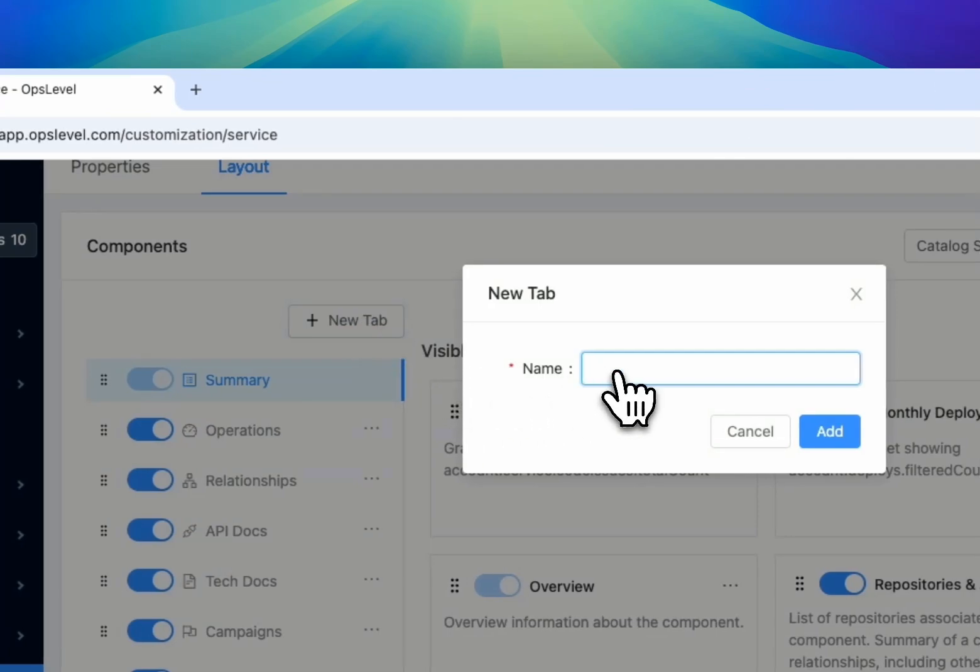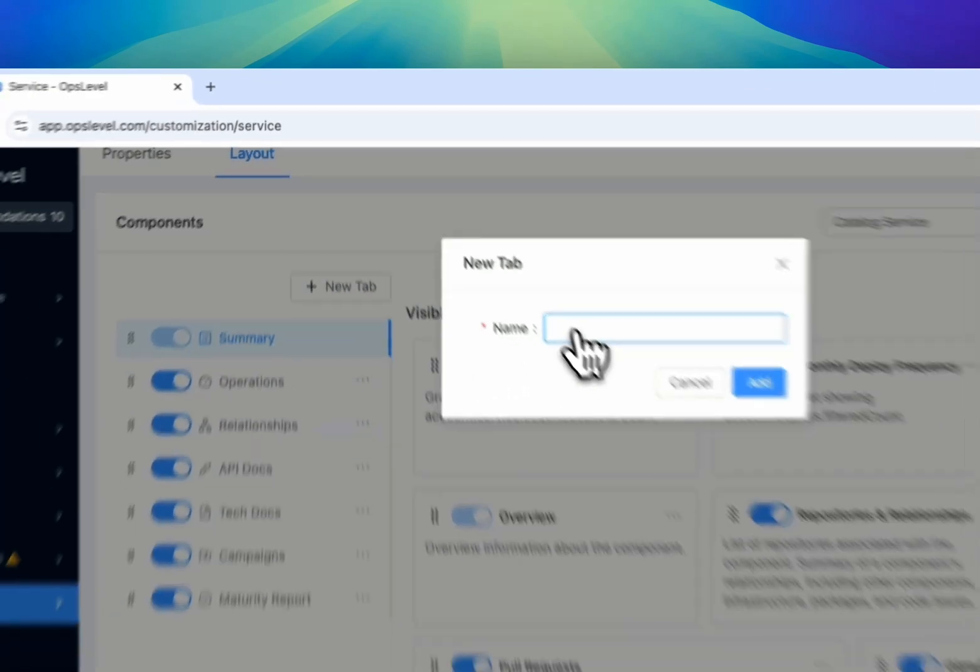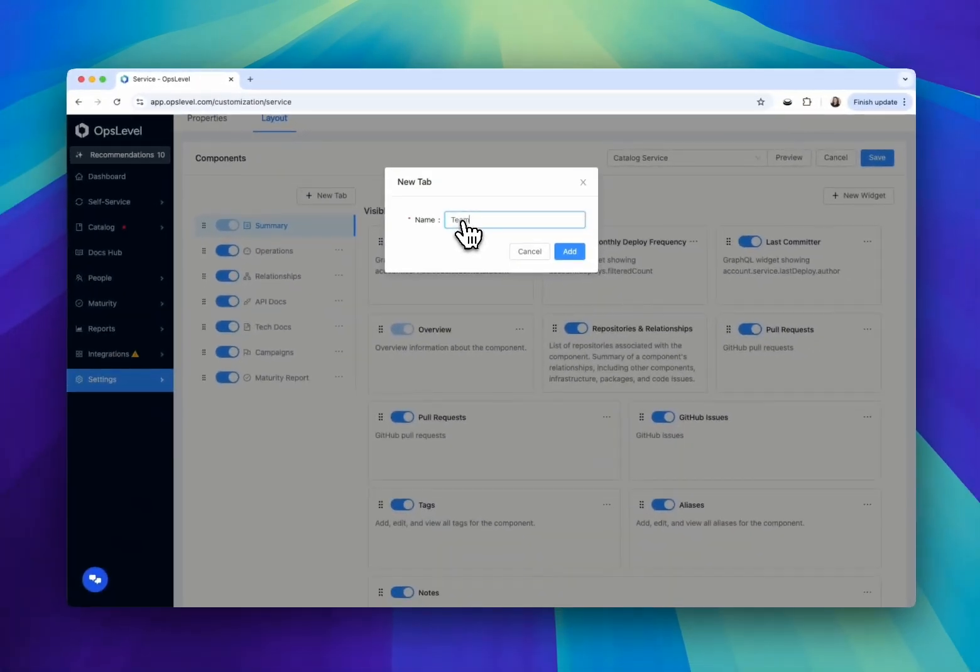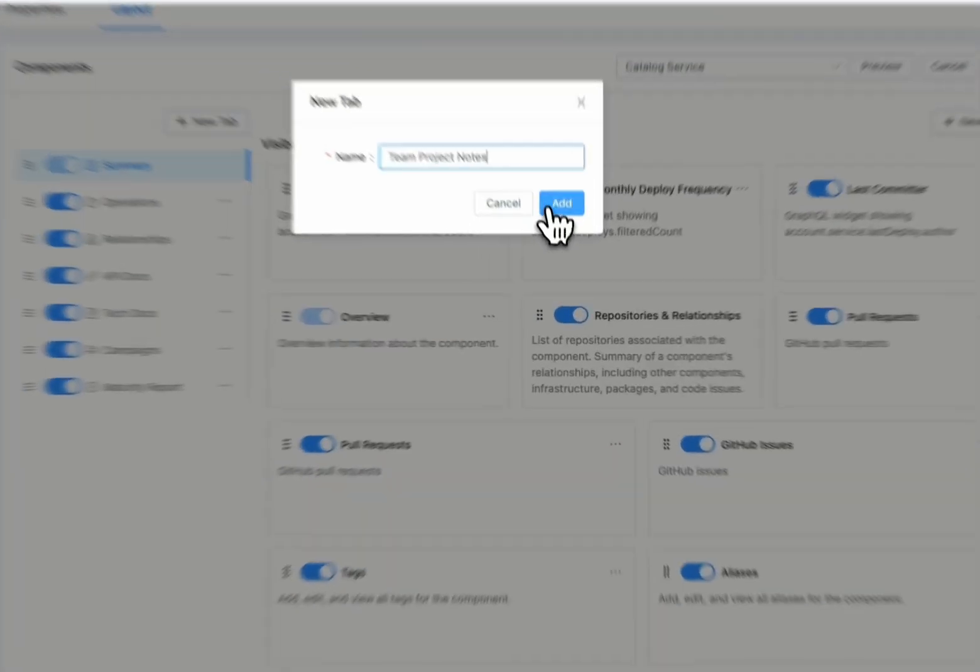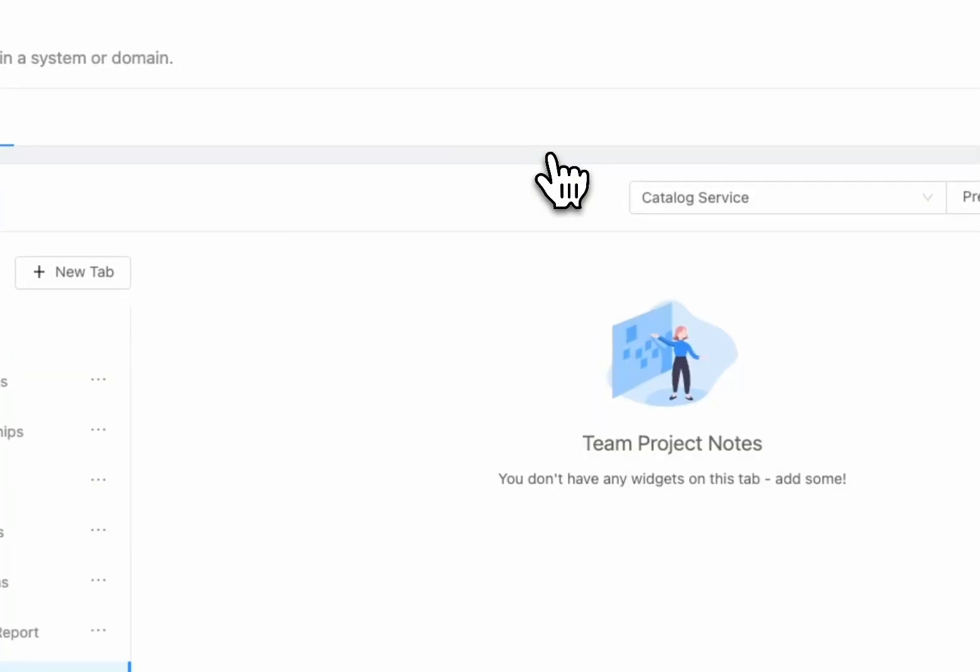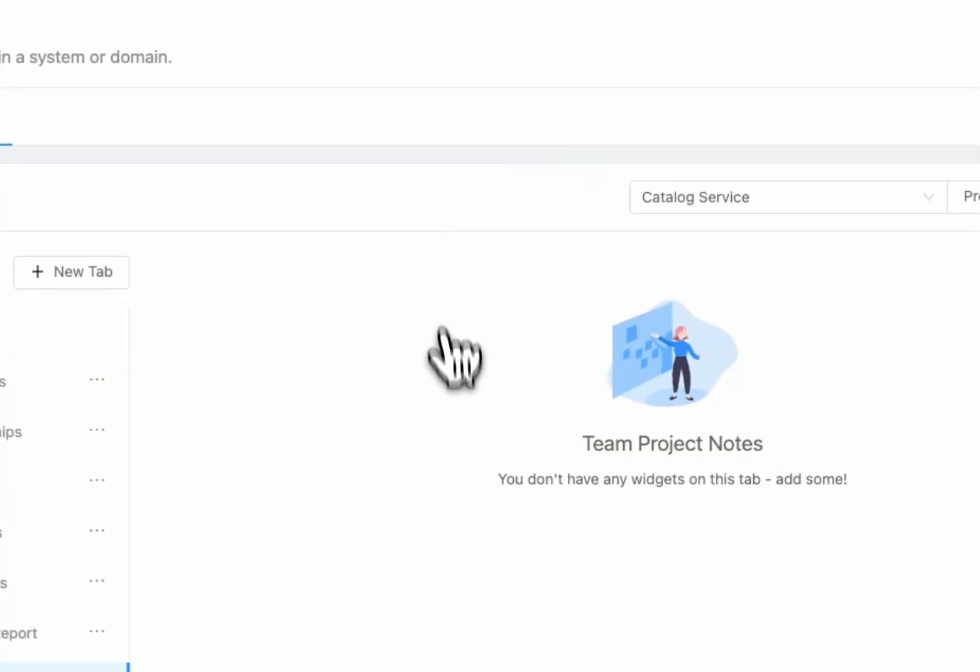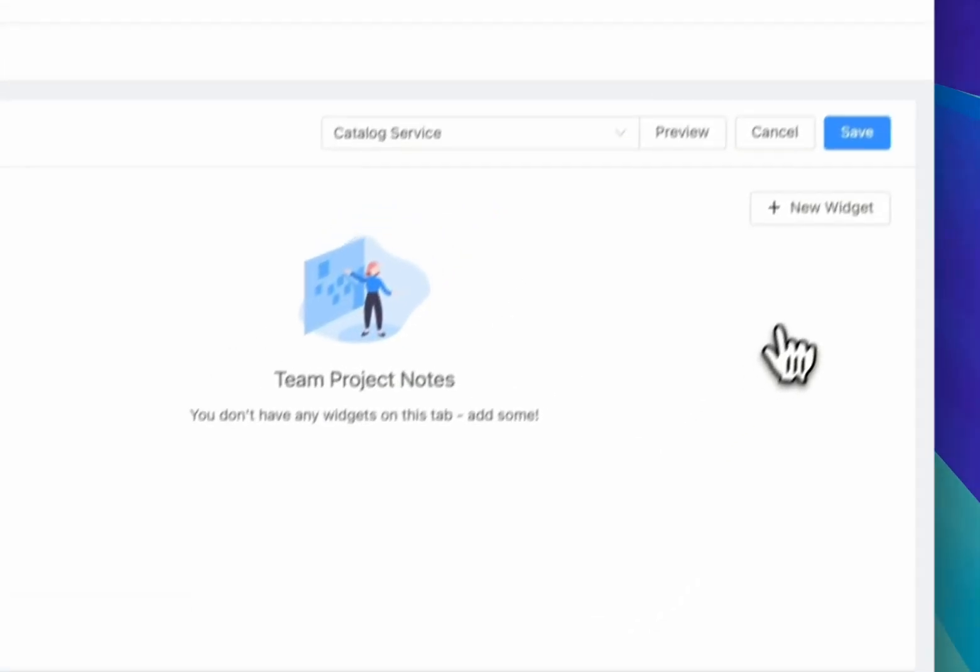OpsLevel comes with out-of-the-box tabs on each component like a summary and operations information, but you can also add your own tabs to house widgets that your team might find useful in their software ownership journey.